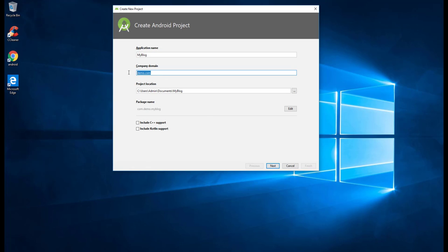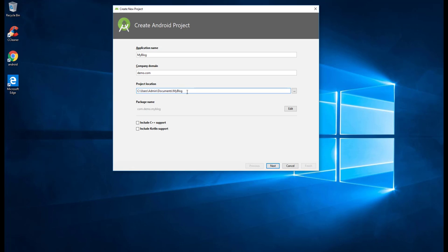The second thing we need to note is the company domain name. If you own a domain name that is good enough, and you can use that to have a unique package name. For this project we'll be using demo.com, as we are only building for demo purposes. The next option is the project location where you want to store your project files.